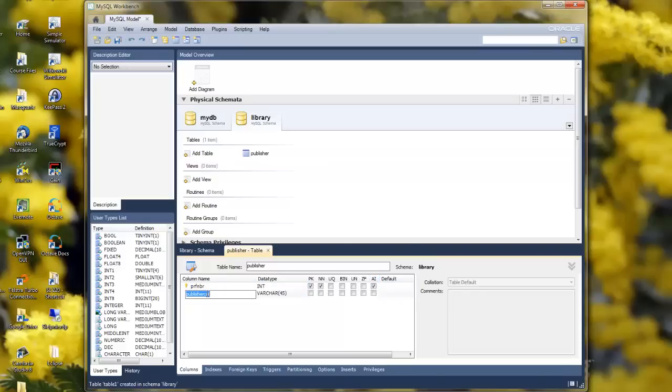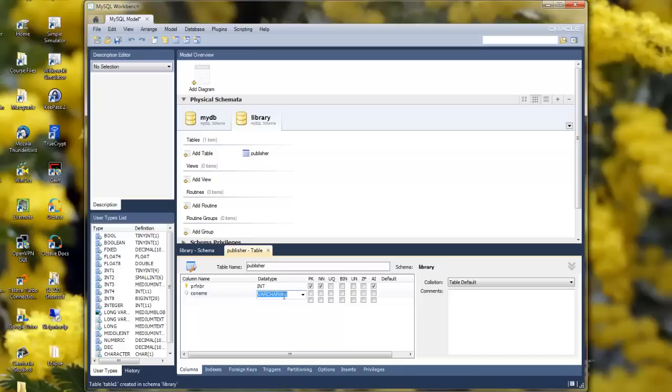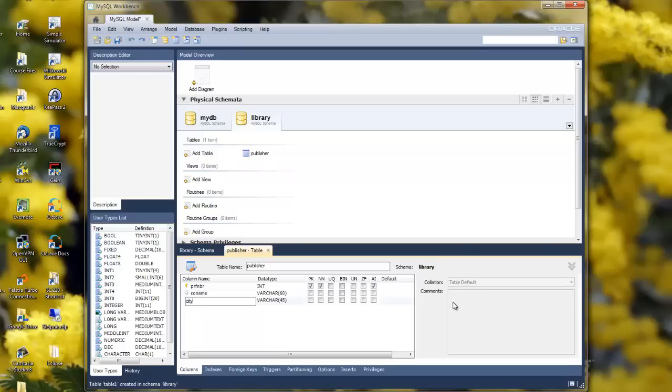Next, I'll put in the company name. You can see the type for this is variable length string of characters, 45 characters. I'll edit that and make it 60. And I'll also put in here a city, which I'll leave as varchar 45.